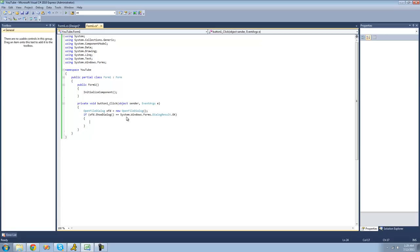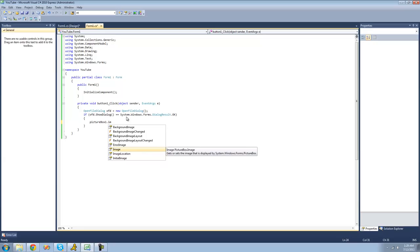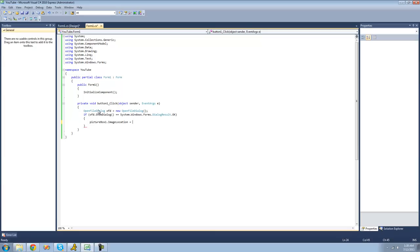In order to set picture box 1's image equal to something, we're going to do picturebox1.imagelocation equals and then the path to the image. The path to the image will be whatever the open file dialog's file name is, so we'll just do OFD.fileName.